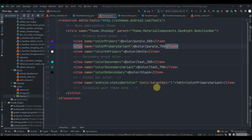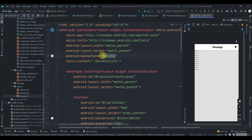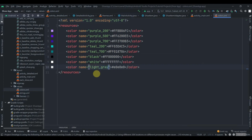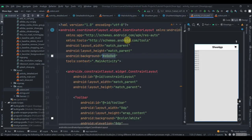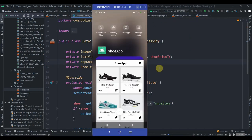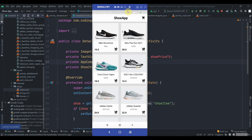Move to themes and change the status bar color to light gray. Copy the color hex, add it inside colors.xml as 'lightGray', then apply it in activity_main and in themes.xml. Let's try to run the app — the status bar color has been changed.